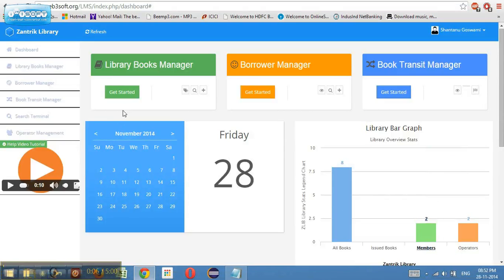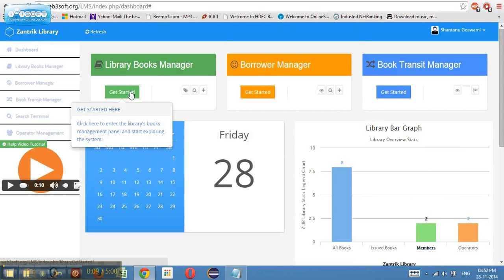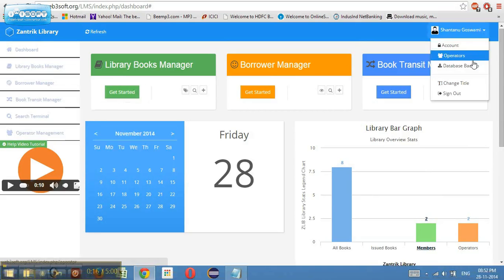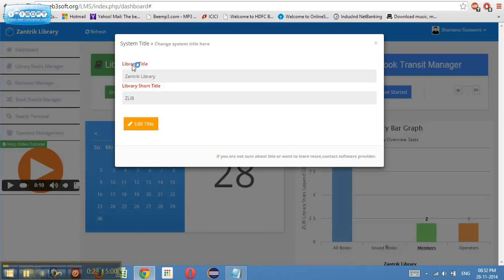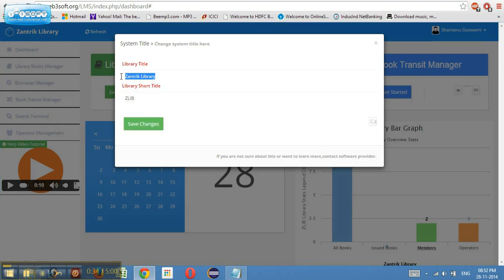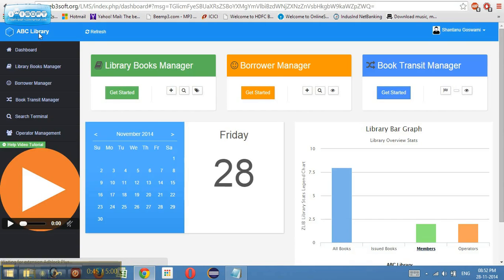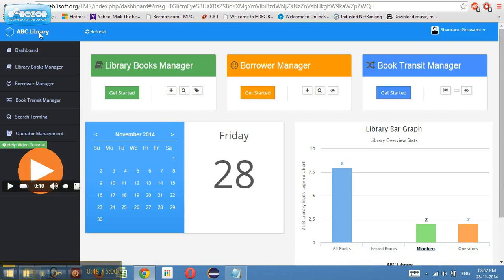Let's have a look into the library books manager. But before going into the library books manager, I quickly want to show a small thing which is the change title feature. There is a library title and a library short title — this is the title location of the logo. If I put some arbitrary 'ABC Library' and click save changes, the logo name changes automatically, which is pretty good because this gives a customization option for the university or college using the application.